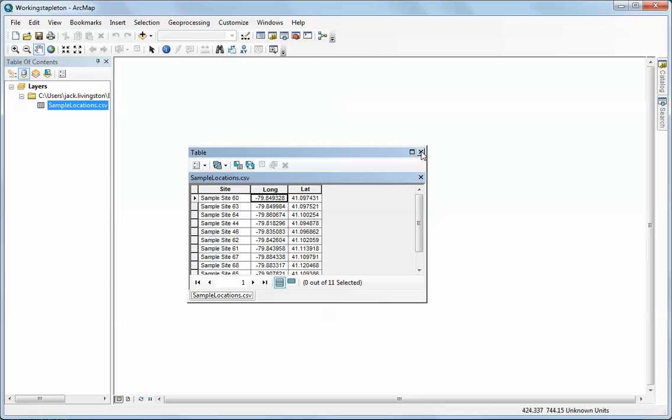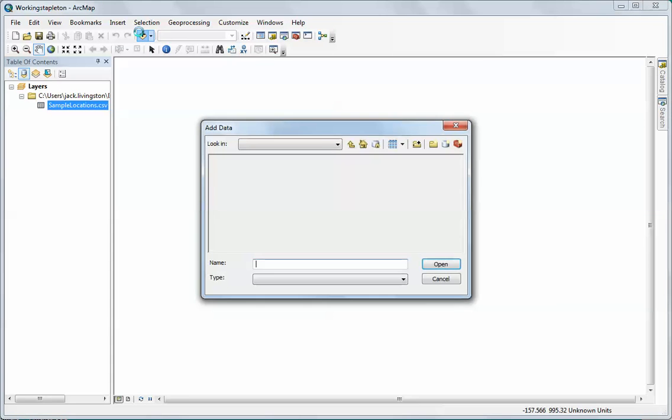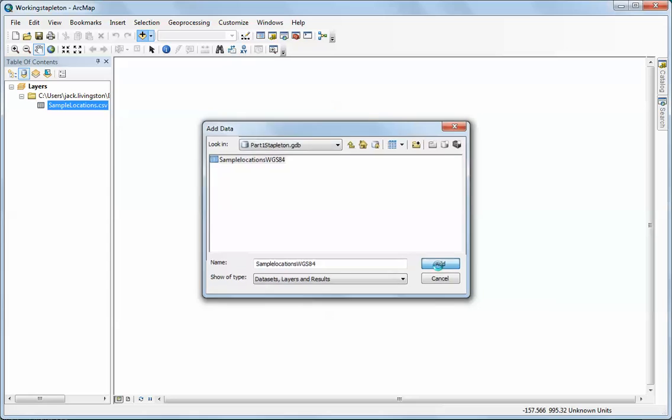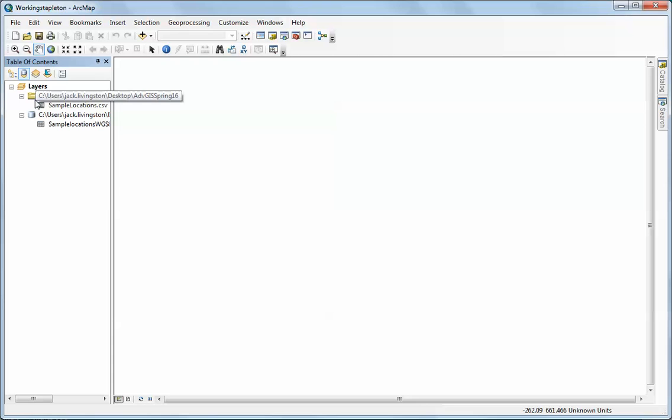I want to show you that I could have also added the data from the table that I had imported earlier. This is a geodatabase table. I'm going to add that one here. Now you'll notice in the table of contents they look a little bit different. The sample locations that are the CSV file simply have a file folder above them, whereas my geodatabase table has the geodatabase icon above it.